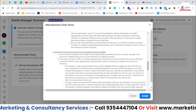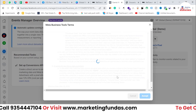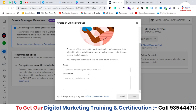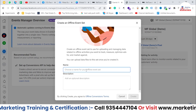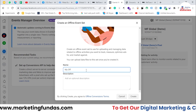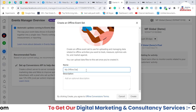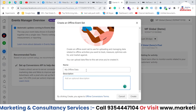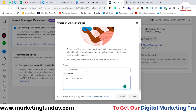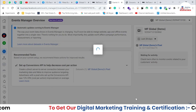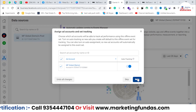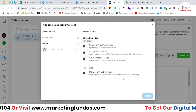Here you have to accept all the terms and conditions. After accepting, you have to name this offline event — whatever name you want. I'm adding 'demo' as the name here. Now hit the Create button and this offline data source has been created. Hit Next.